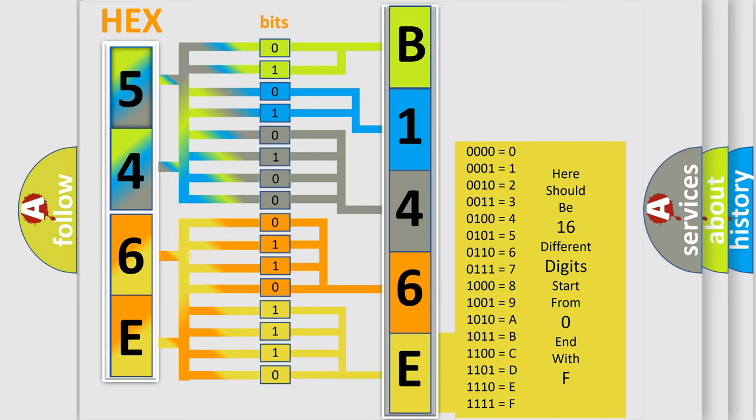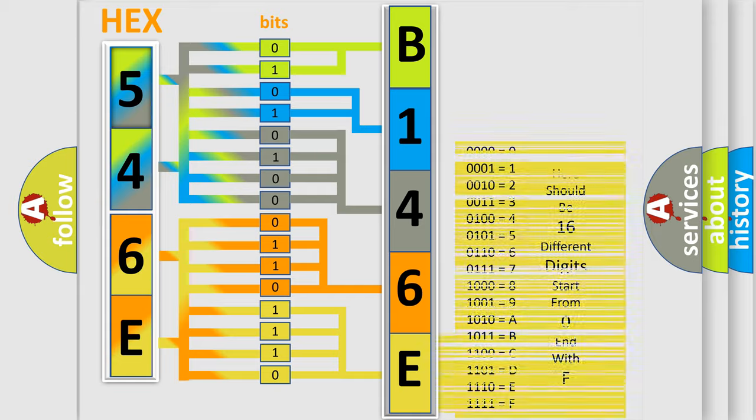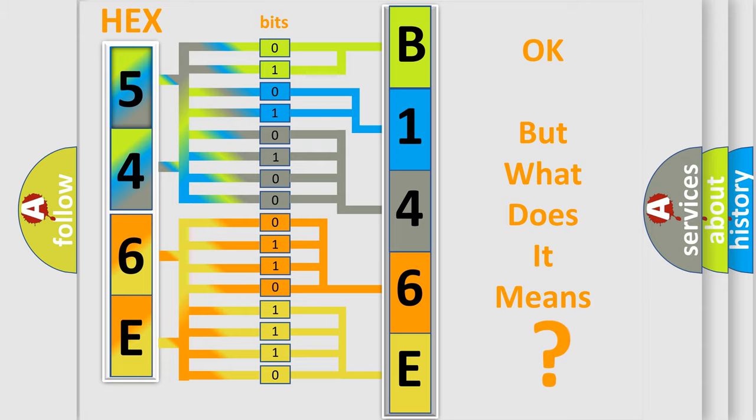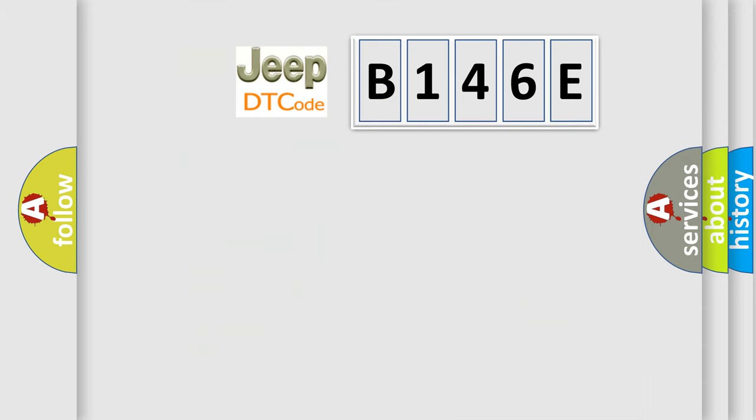We now know in what way the diagnostic tool translates the received information into a more comprehensible format. The number itself does not make sense to us if we cannot assign information about what it actually expresses.